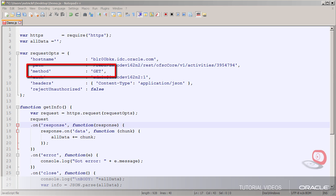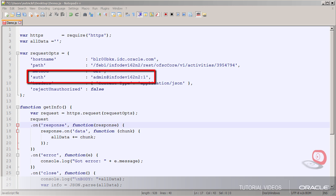My method of course is GET because I'm fetching this activity. The authorization header is my username followed by at followed by the company name followed by a colon and then my password.